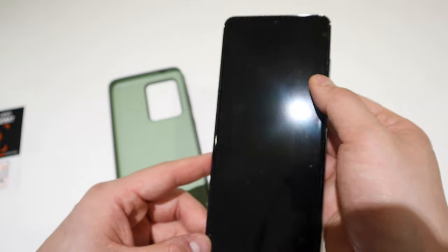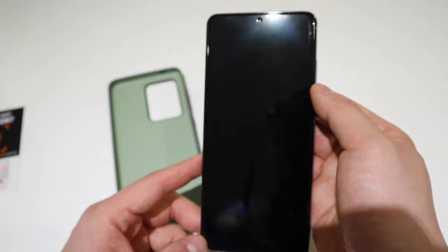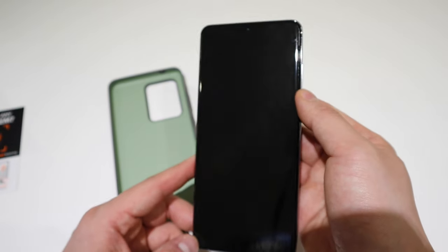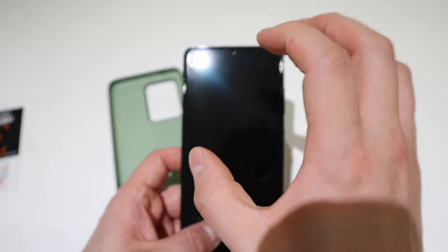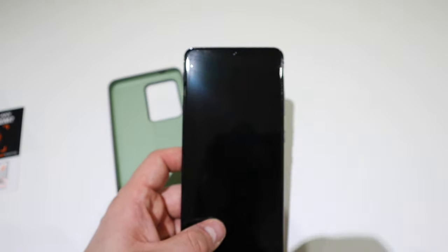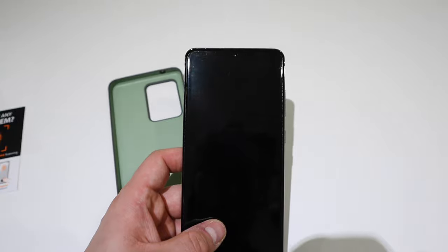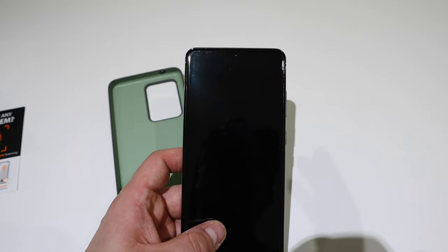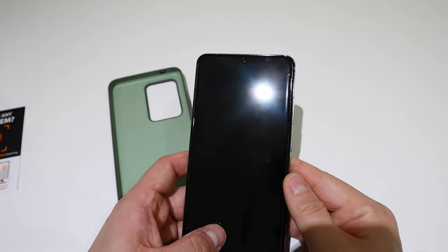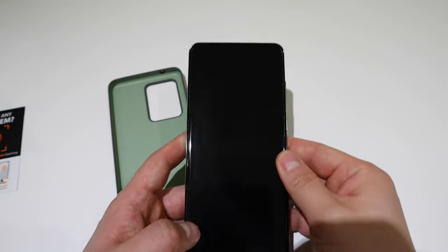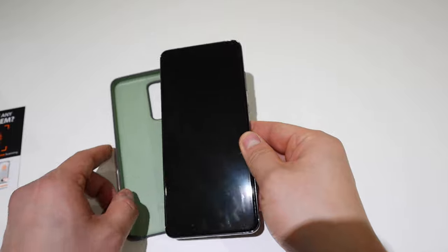I believe this is the military grade screen protector which somehow heals itself as well. I'm a great fan of military screen by the way. This seems to be all good to go.